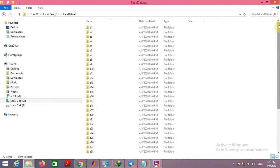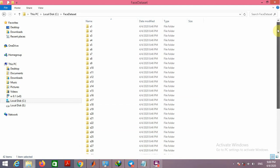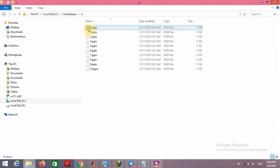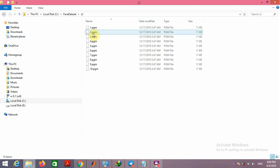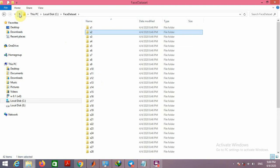As you can see, the dataset is organized in 40 different folders and each folder corresponds to one subject. Inside each folder you can see there are 10 images and the extension of the images is PGM. These images are numbered from 1 to 10. These are 10 images for subject 1, and these are the images of subject 2. So in this dataset we have images of 40 subjects.